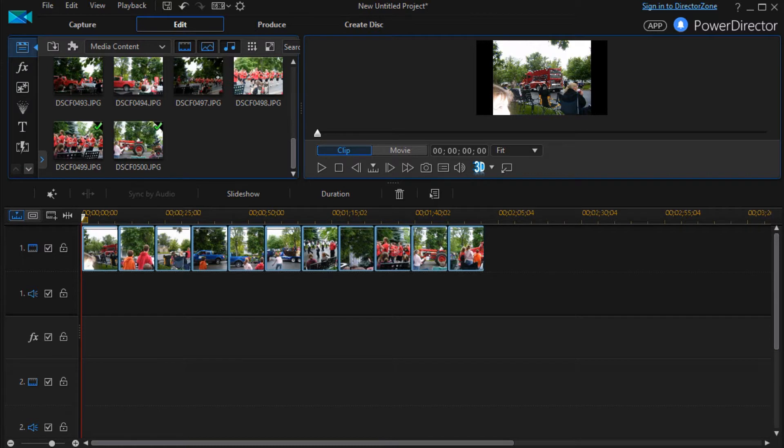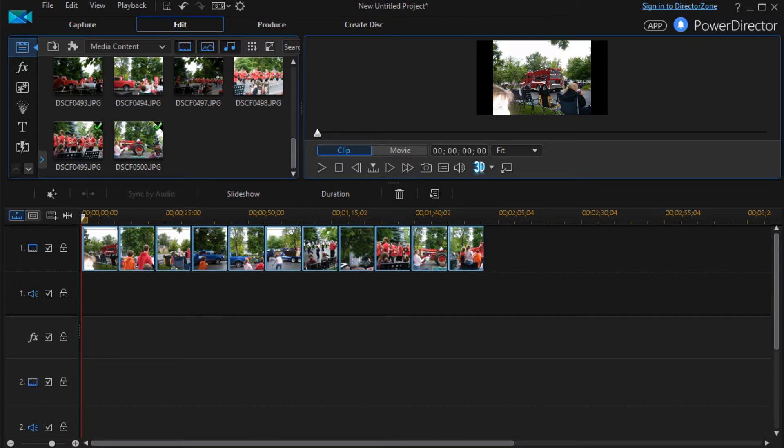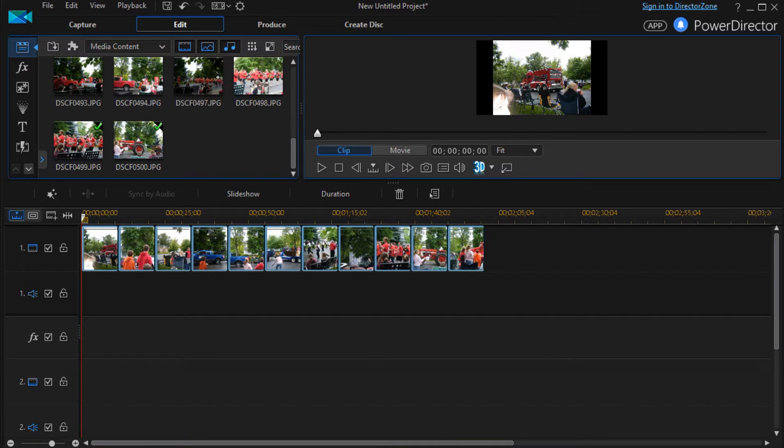In this lesson in CyberLink PowerDirector, we're going to continue our look at how to customize the templates in your slideshow designer. There are 13 of them total and we're breaking them up into slides that operate in similar ways or customize in similar ways.